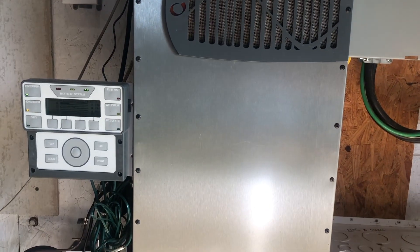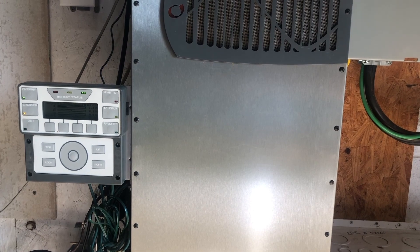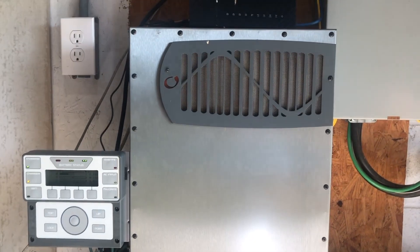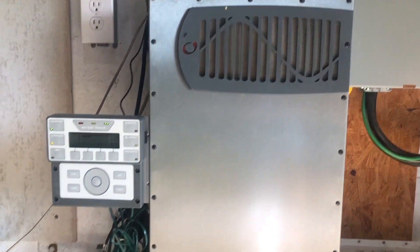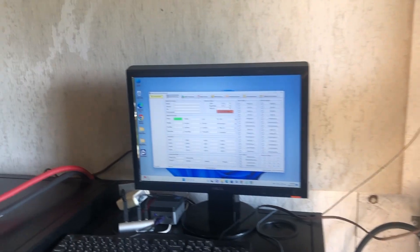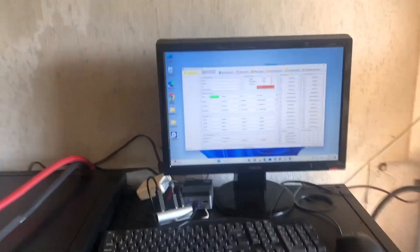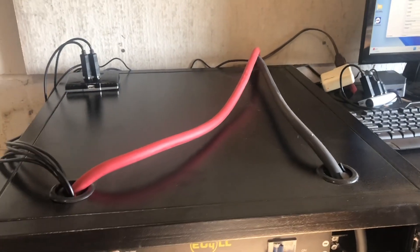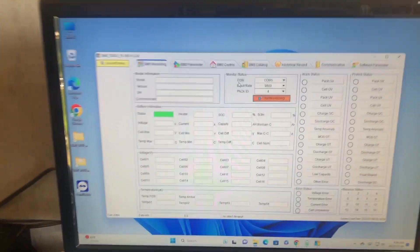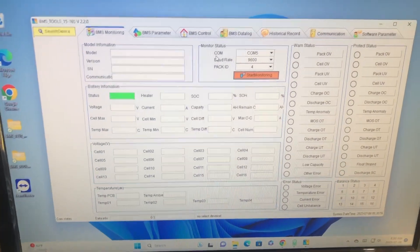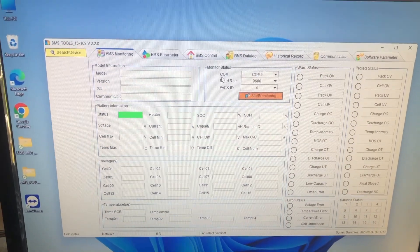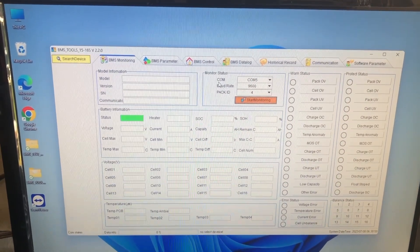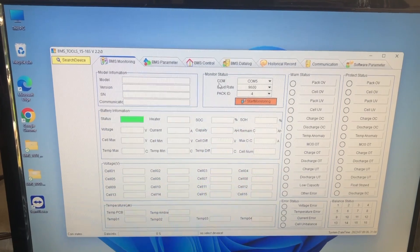So EG4 and Outback power do not communicate, so I have to use BMS tools, especially for remote access to the BMS. I had a few ideas about how to work around this.